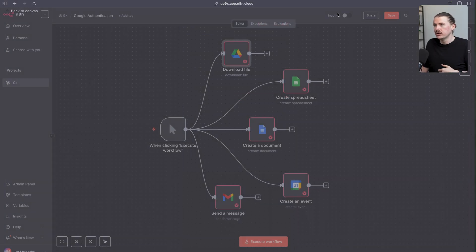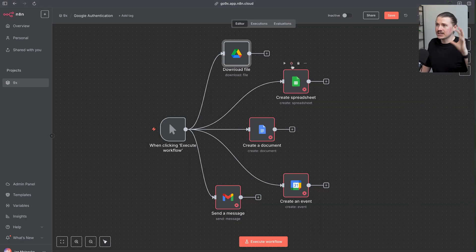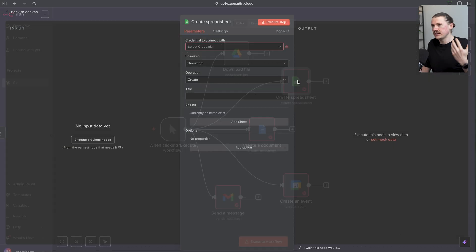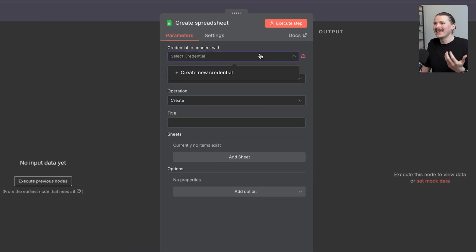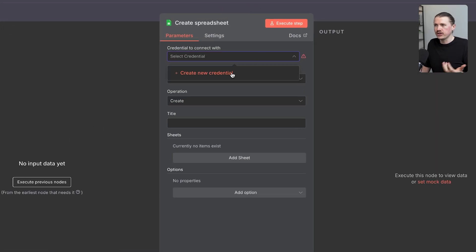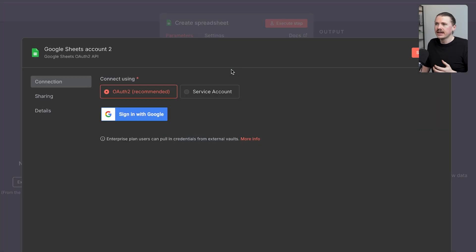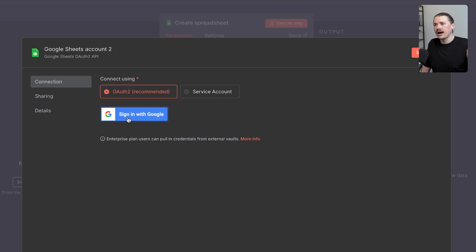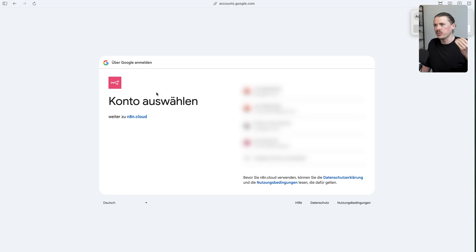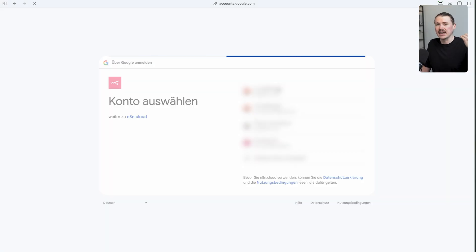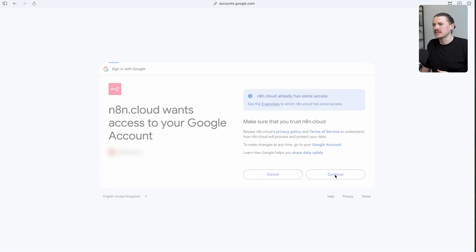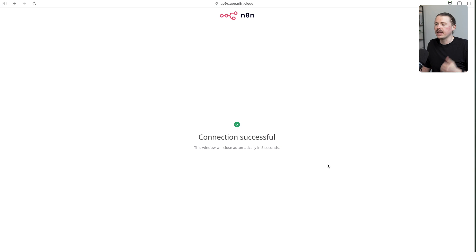Now to connect to any of the remaining Google services, this is a lot easier. We simply need to go in again, create a new credential. Now we don't need to do that whole process of the client ID and client secret, that is already saved. All we need to do is the part of the OAuth and signing in with Google. Again, select the same account that you used as your test user, hit continue, and the connection is successful.